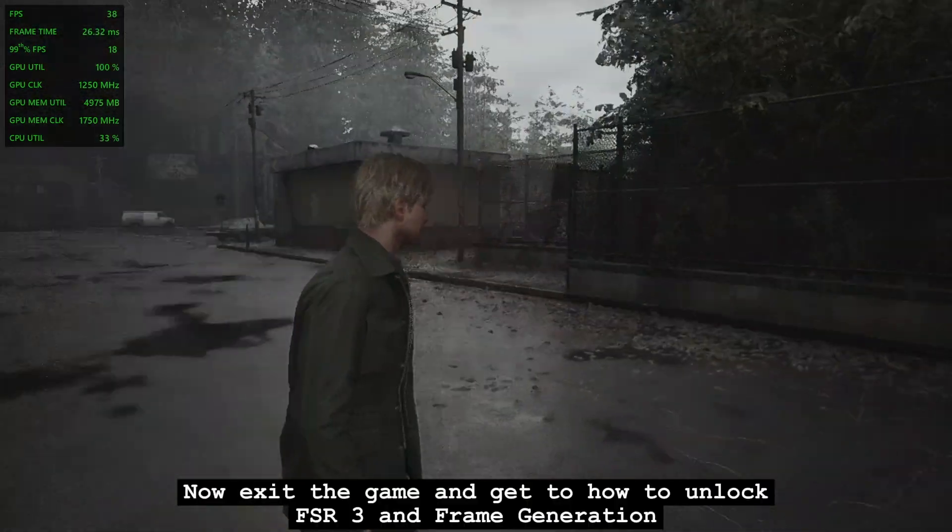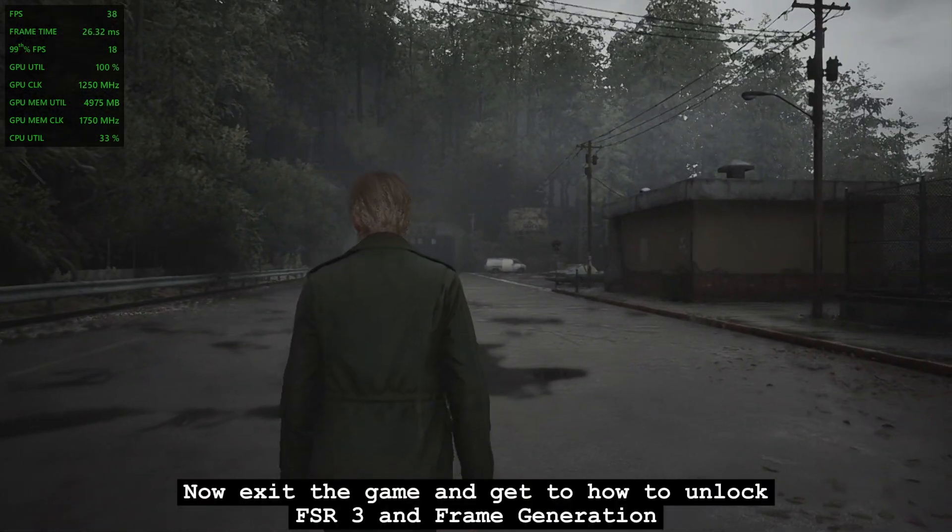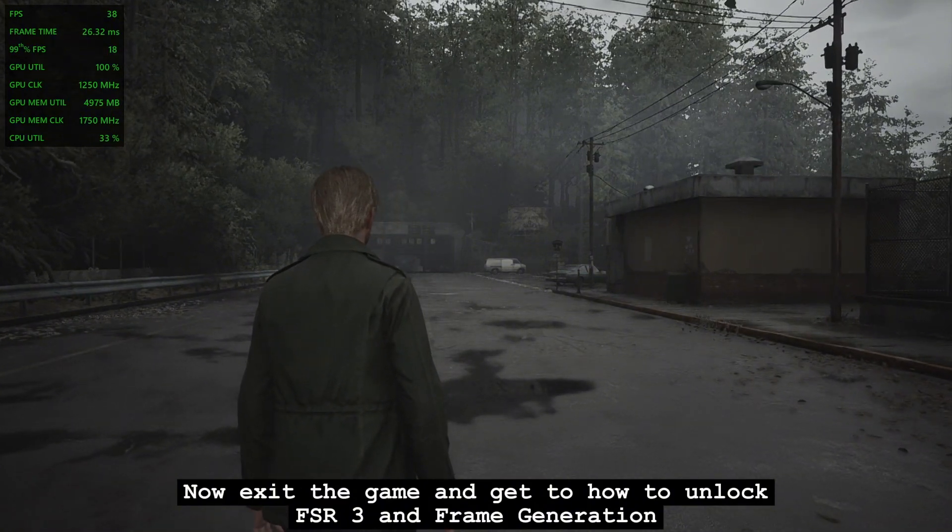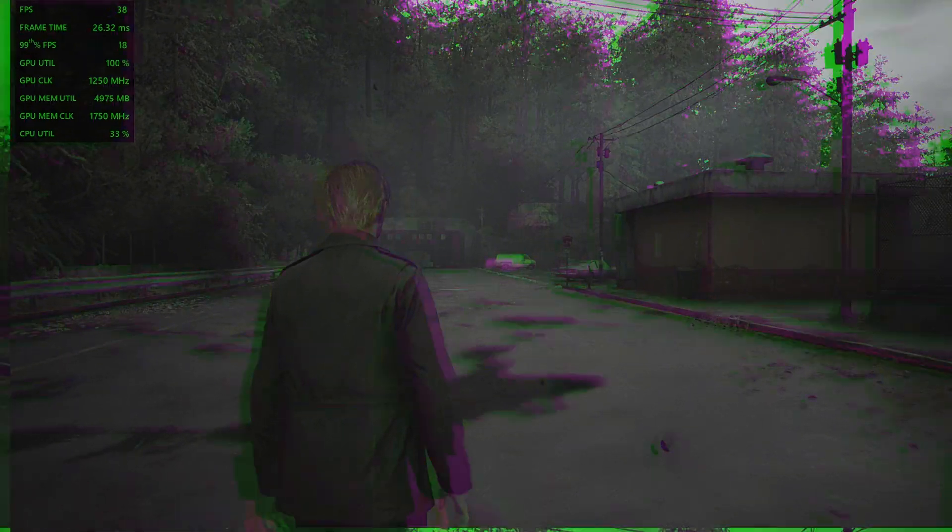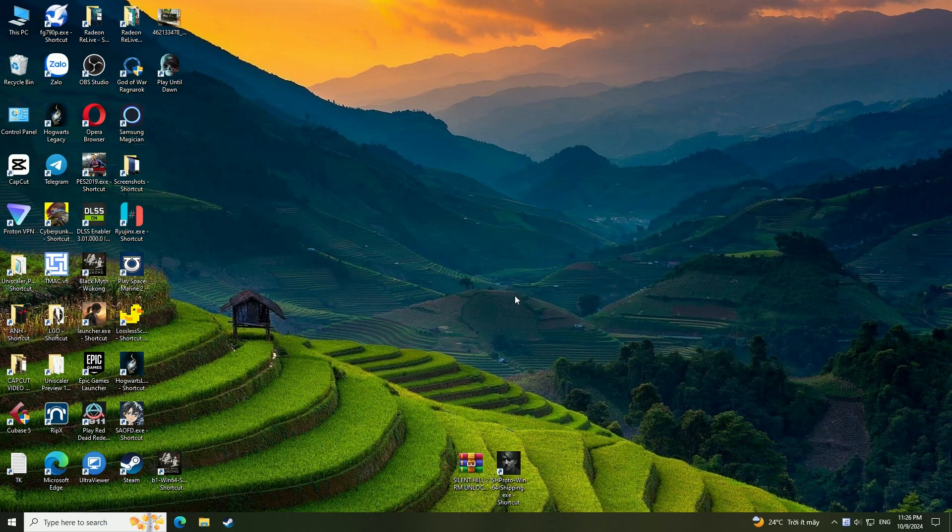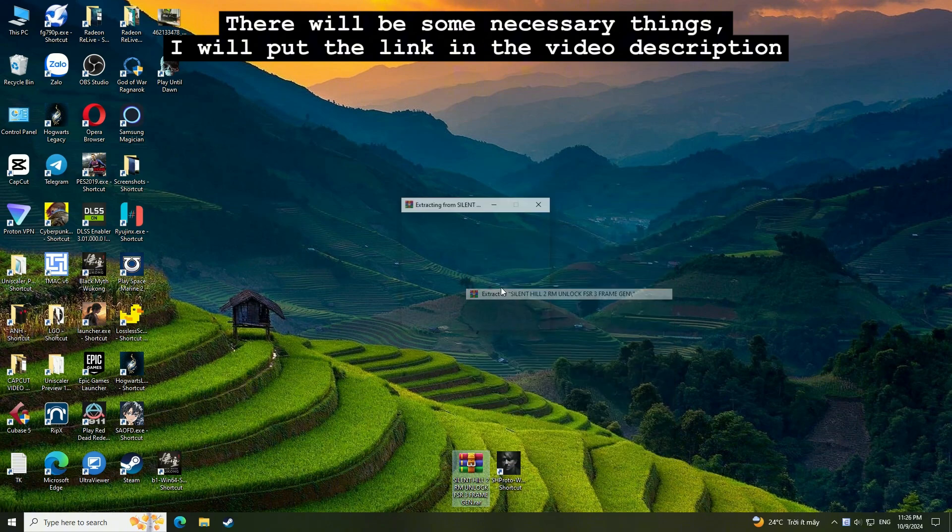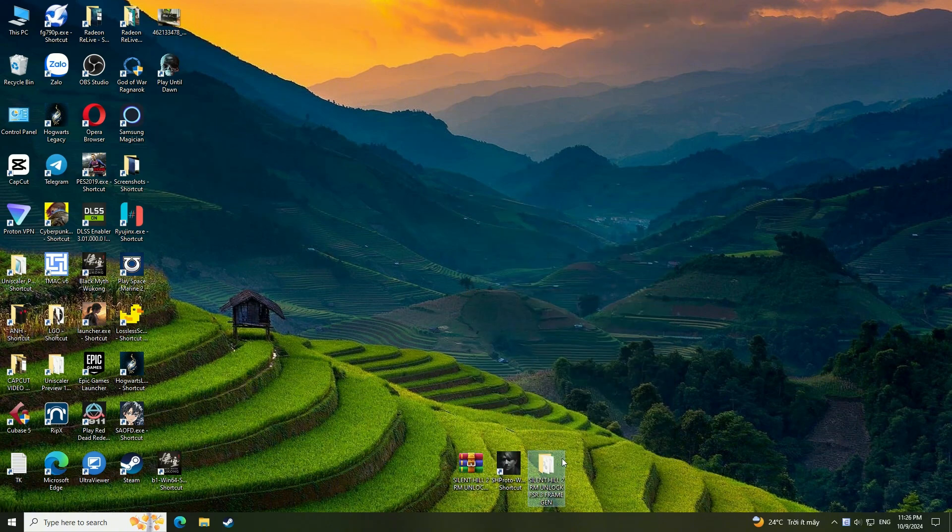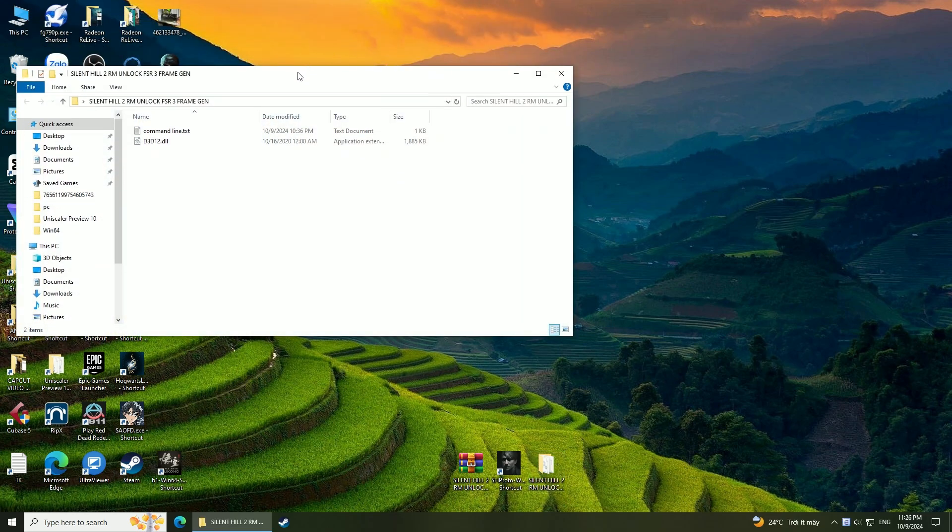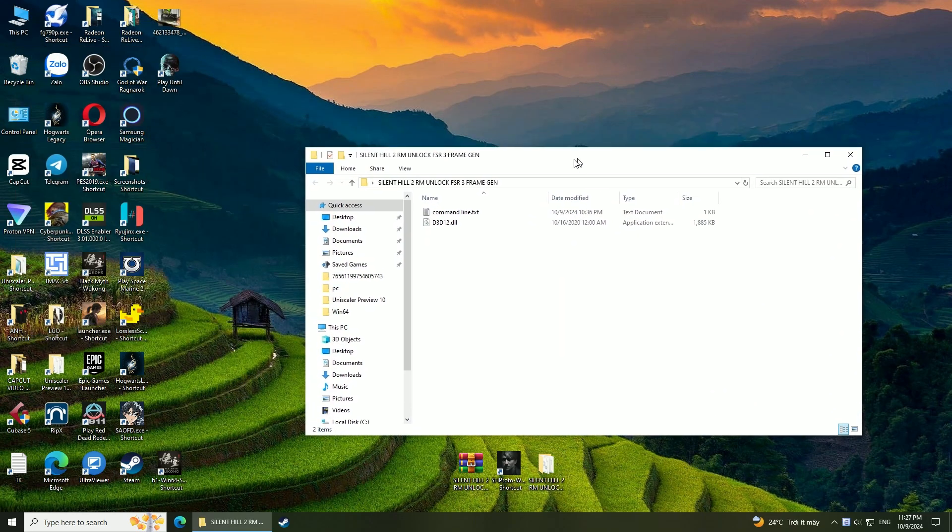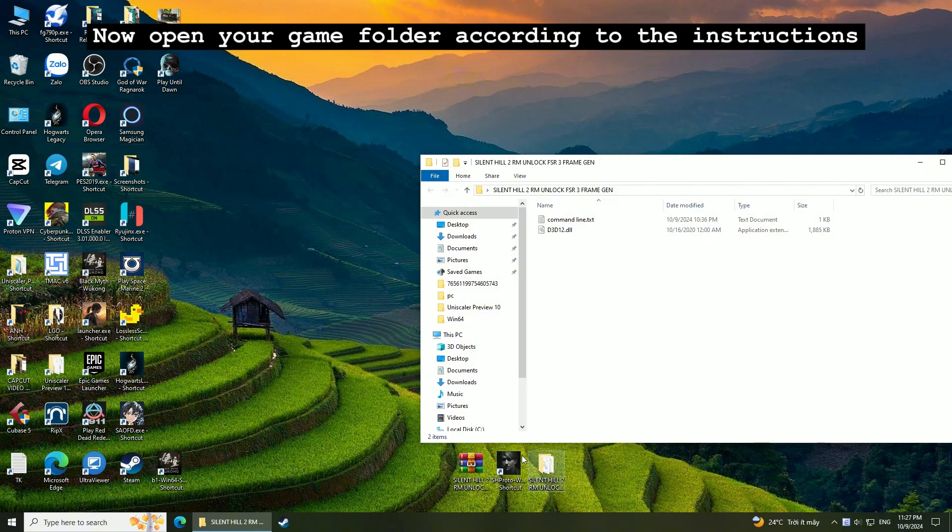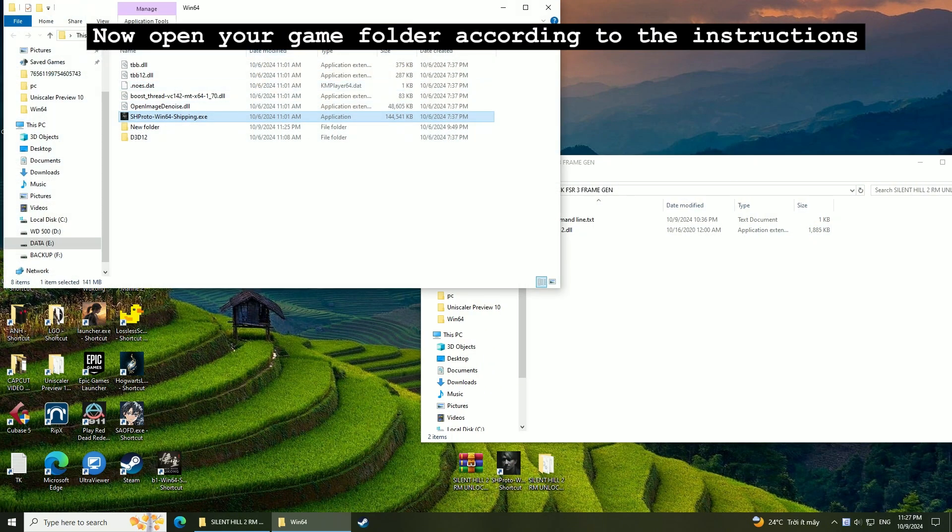Now exit the game and get to how to unlock FSR3 and frame generation. There will be some necessary things. I will put the link in the video description. Now open your game folder according to the instructions.